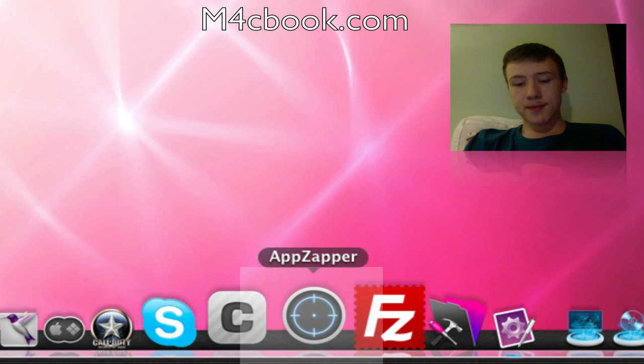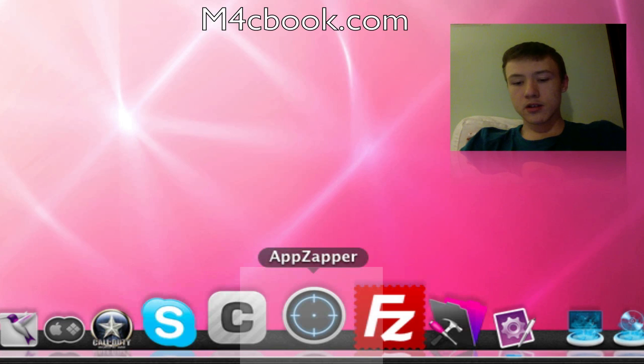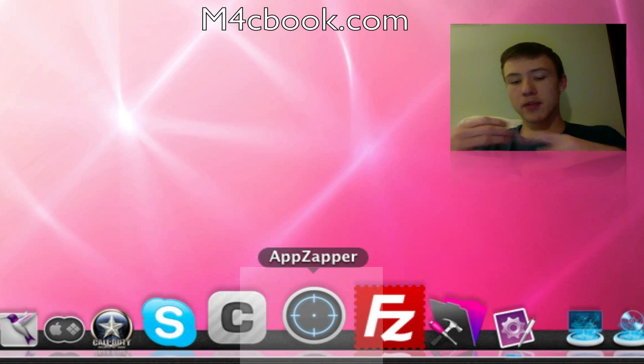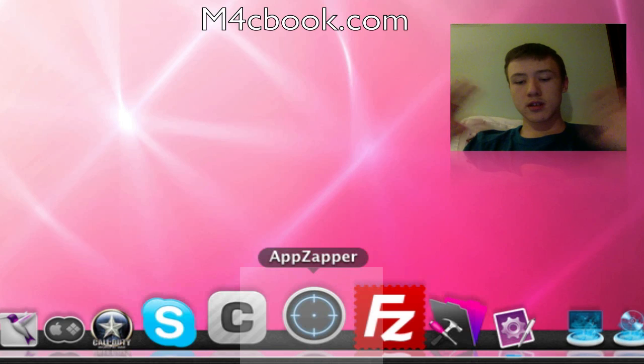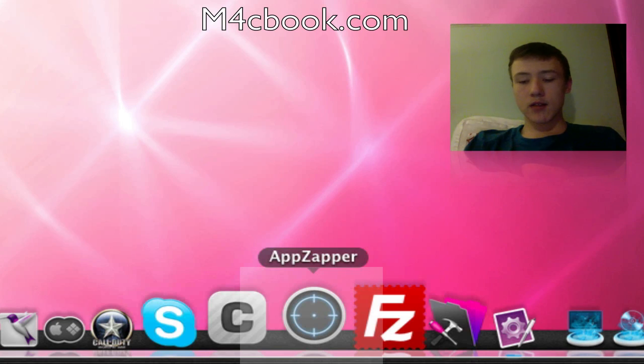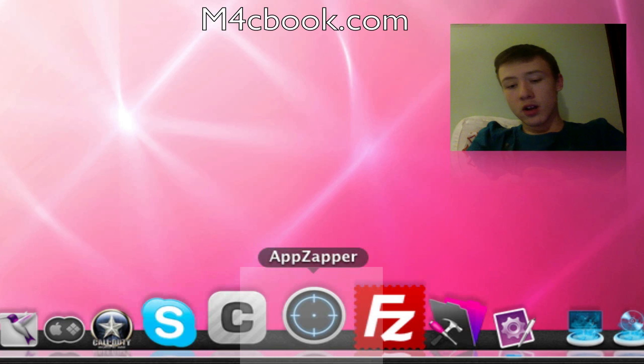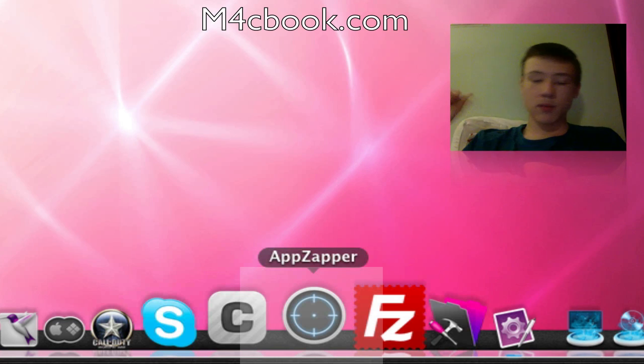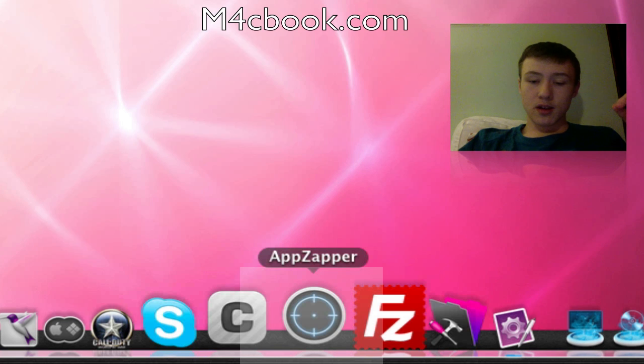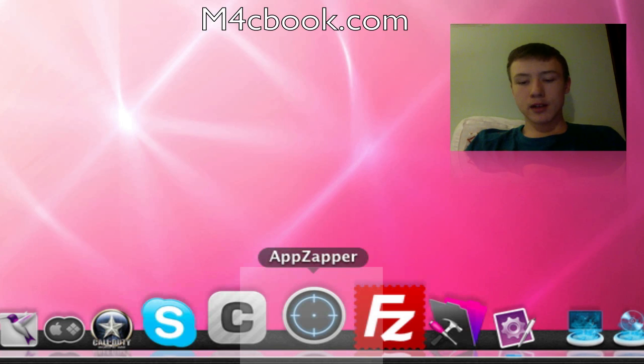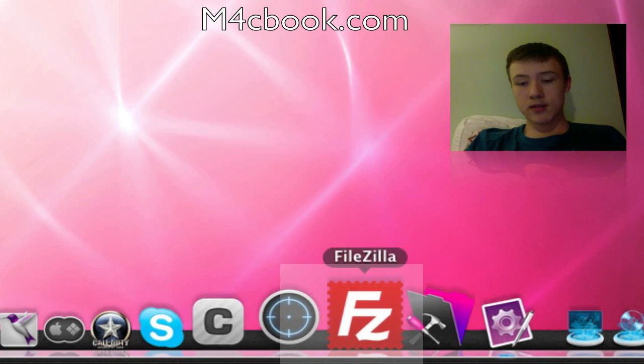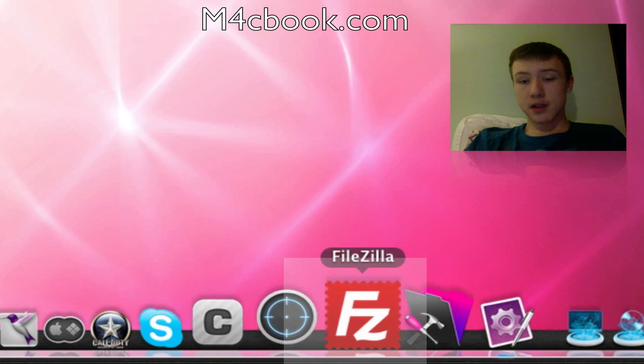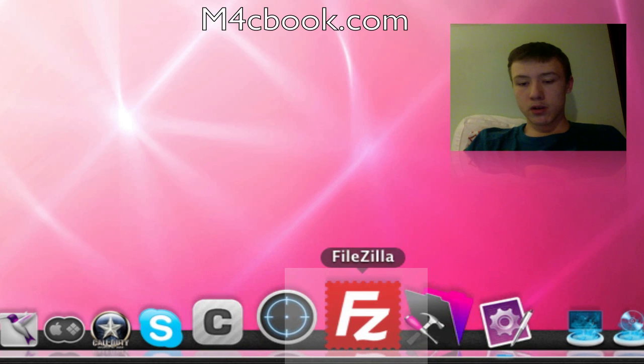AppZapper, which is my standard uninstaller. You just drag apps to there and it will find the app itself and all the associated files from the app. And you can just delete them. There are a lot of similar applications which are free. But when I got AppZapper, it was quite long ago. I didn't know they existed. There's AppDelete and AppCleaner, which also allow this. I think AppZapper is still paid, at least when I got it was.